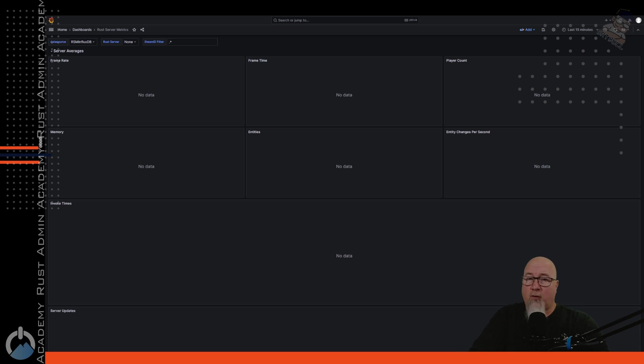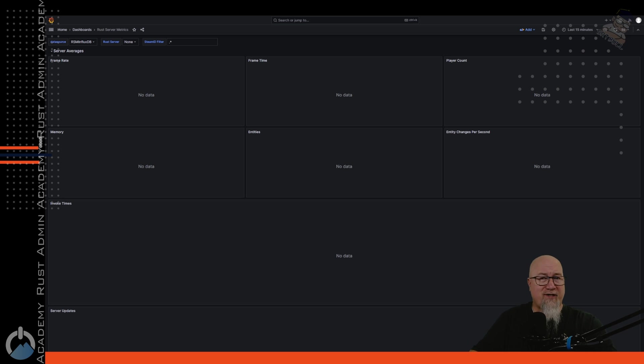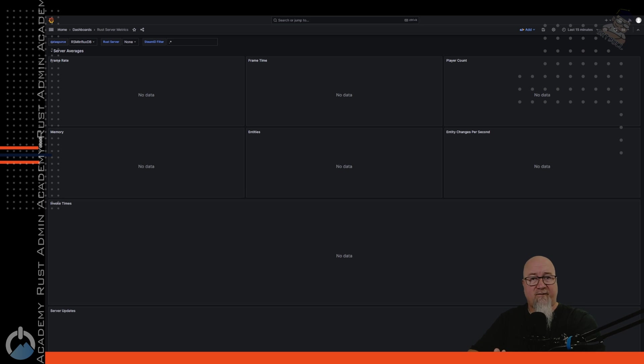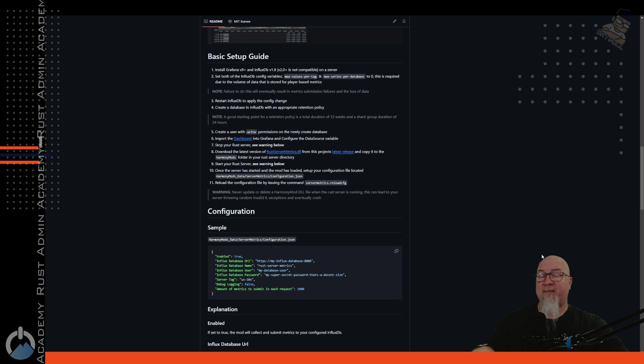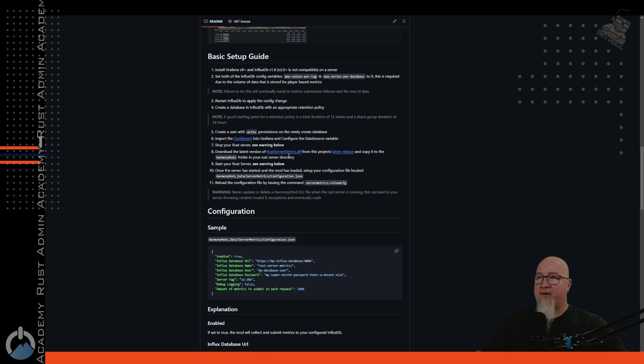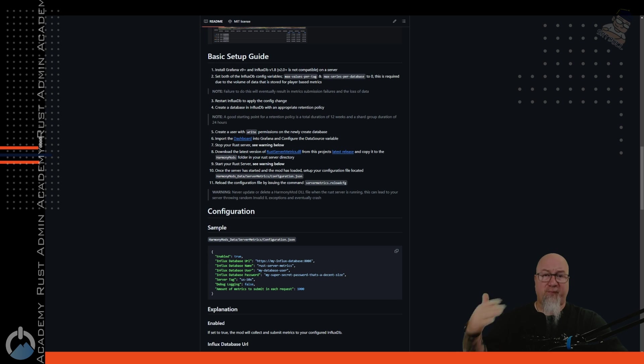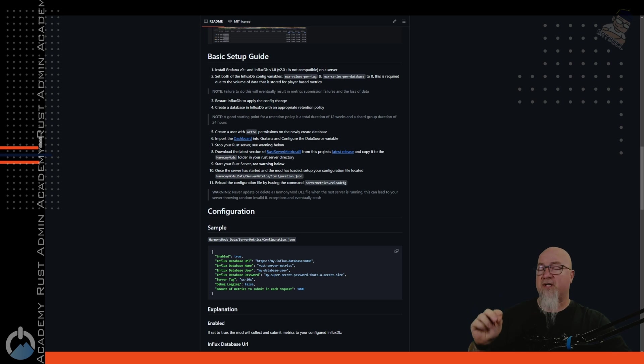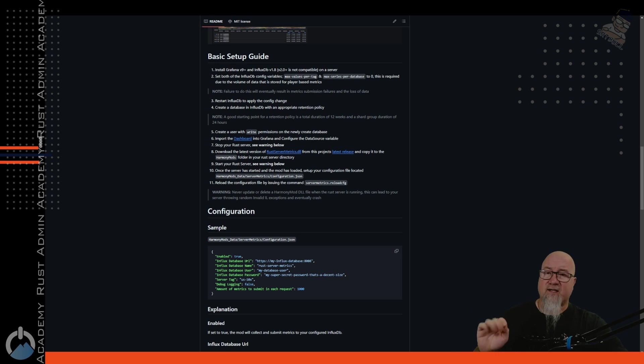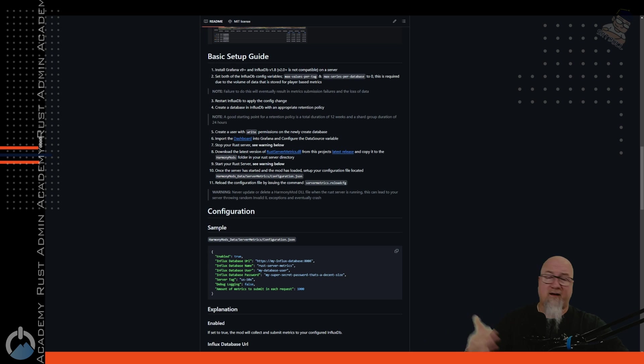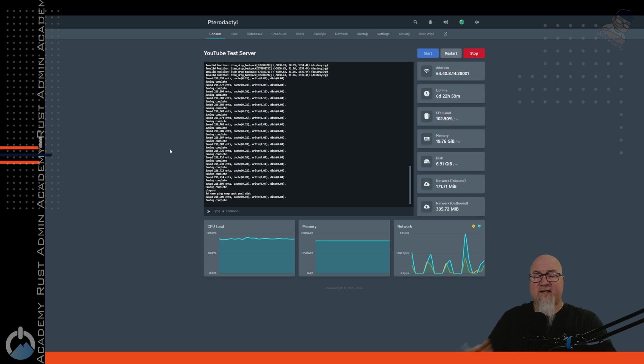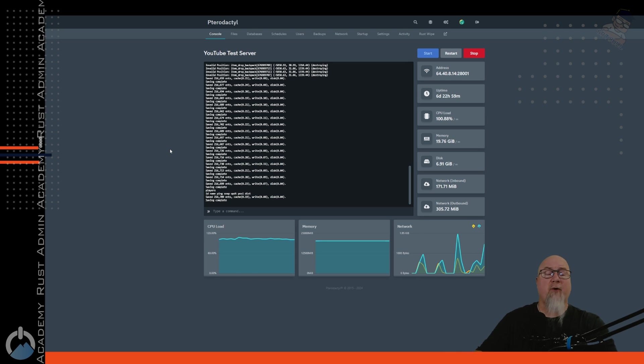However, we're not reporting any information yet because the dashboard doesn't know which Rust server we want to be pulling information from. So the next step is getting the plugin from Pink Stink, which we can click right here, download the latest version of Rust server metrics dot DLL. And because this is a DLL, your computer might freak out saying, are you really sure you want to download this file? And yes, of course we do. Once we accept that, it'll finish downloading into our downloads folder. And now it's finally time to actually go to our Rust server where we can install this plugin.